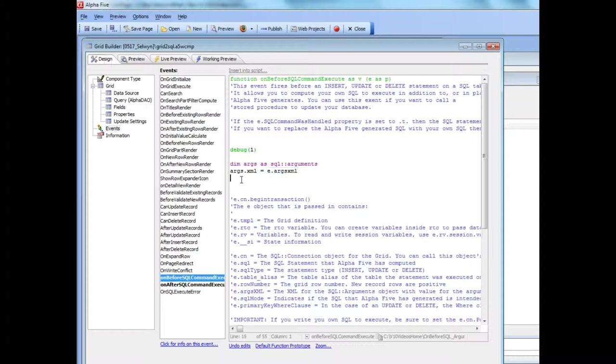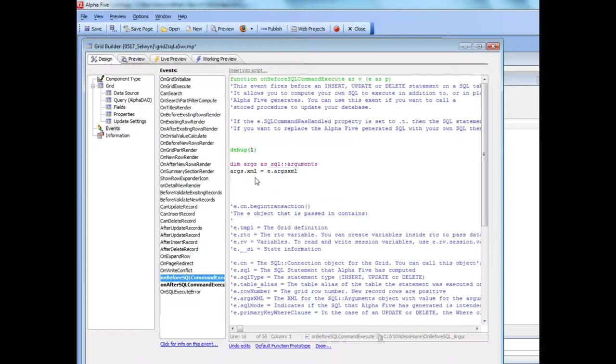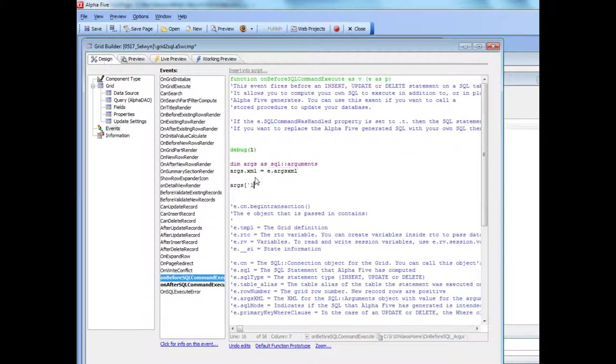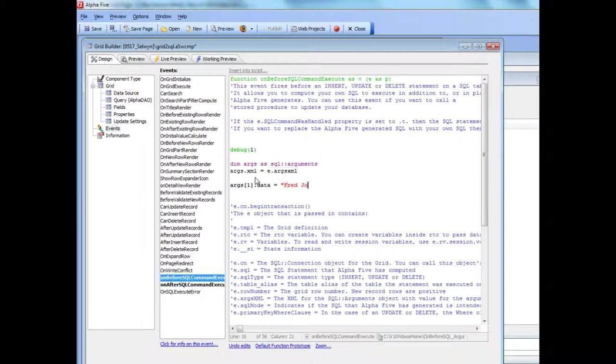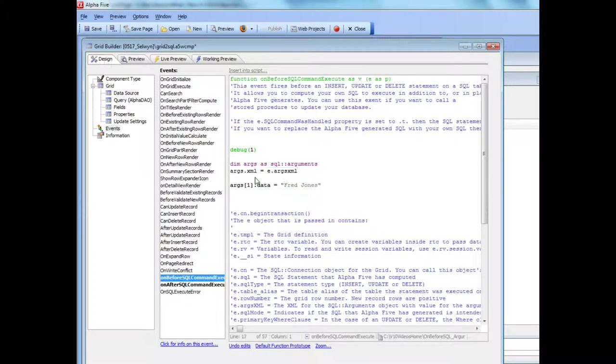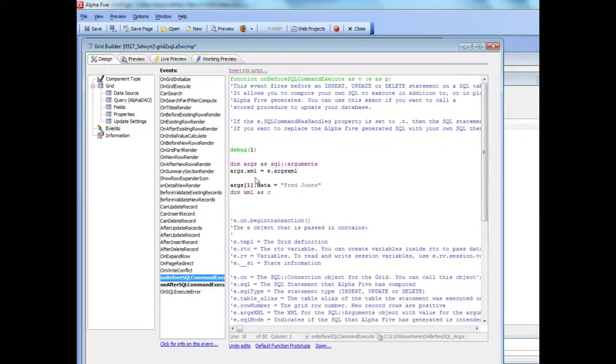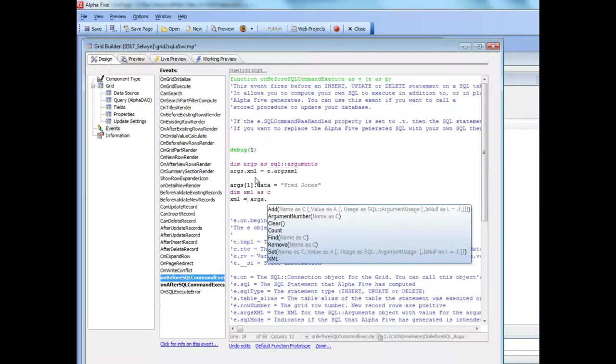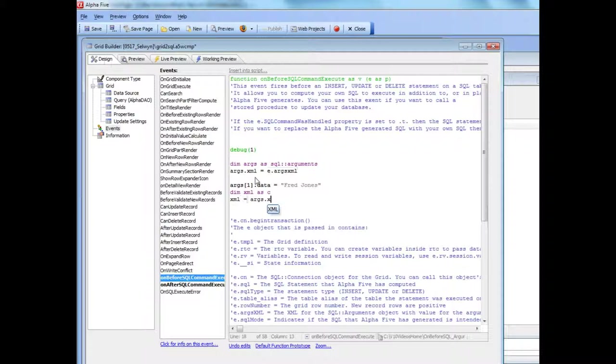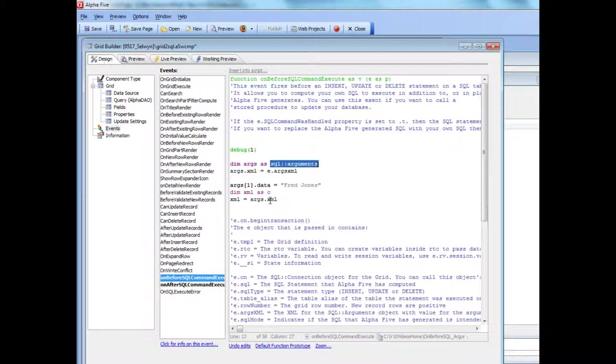So I could go now for example here and say args1.data equals Fred Jones and then xml as cxml equals args.xml and now I've gone back from a live SQL arguments object back to the XML representation